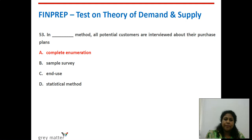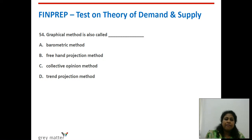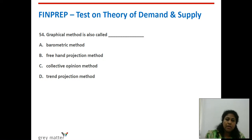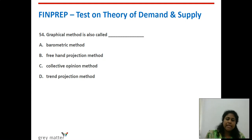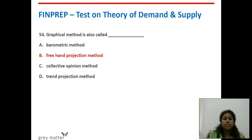Fifty-fourth question: the graphical method is also called what? We draw diagrams and charts based on X-axis and Y-axis criteria. It is called the freehand projection method.